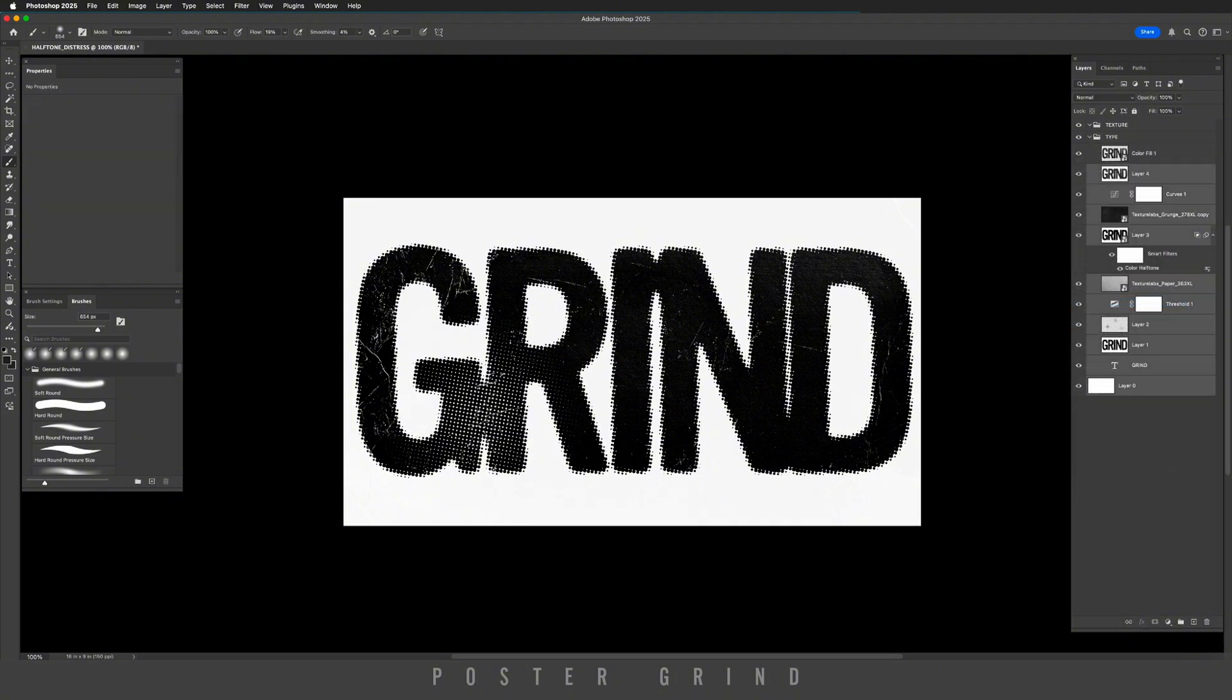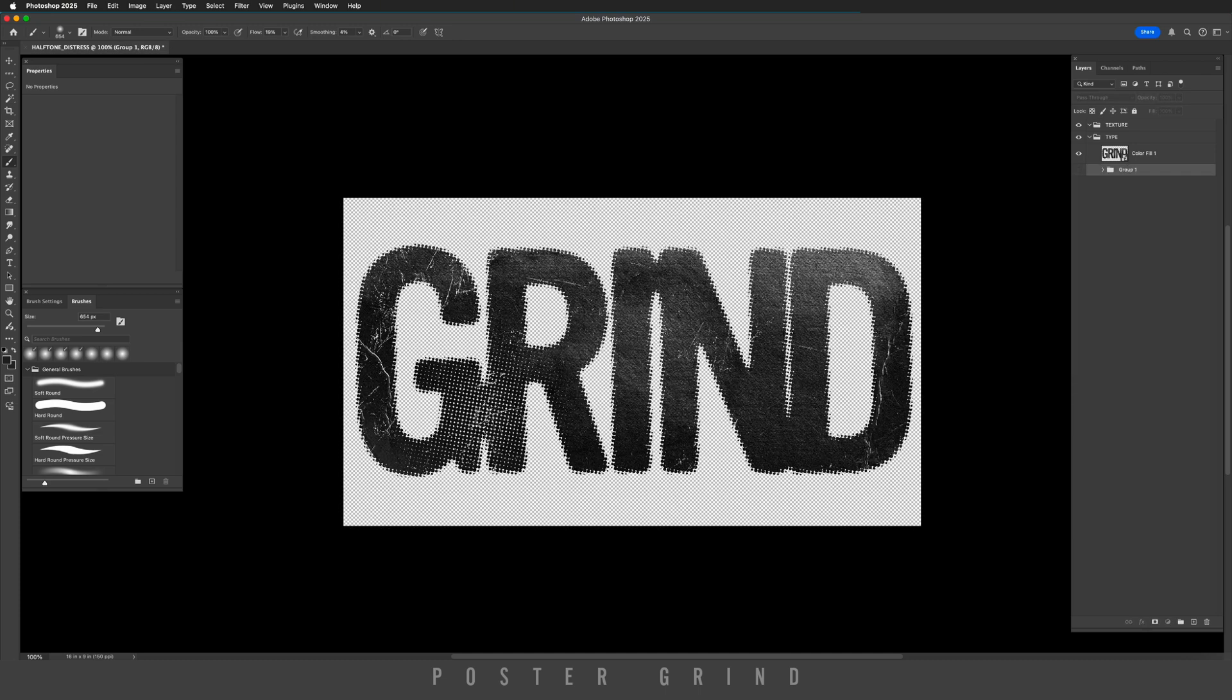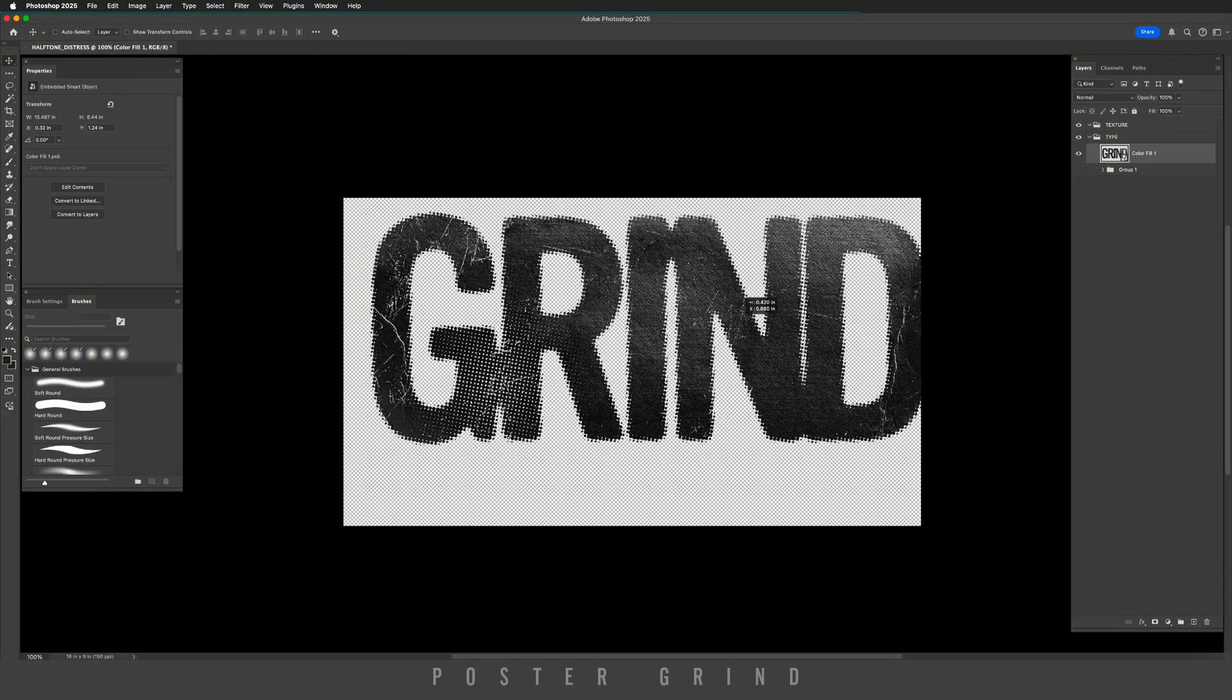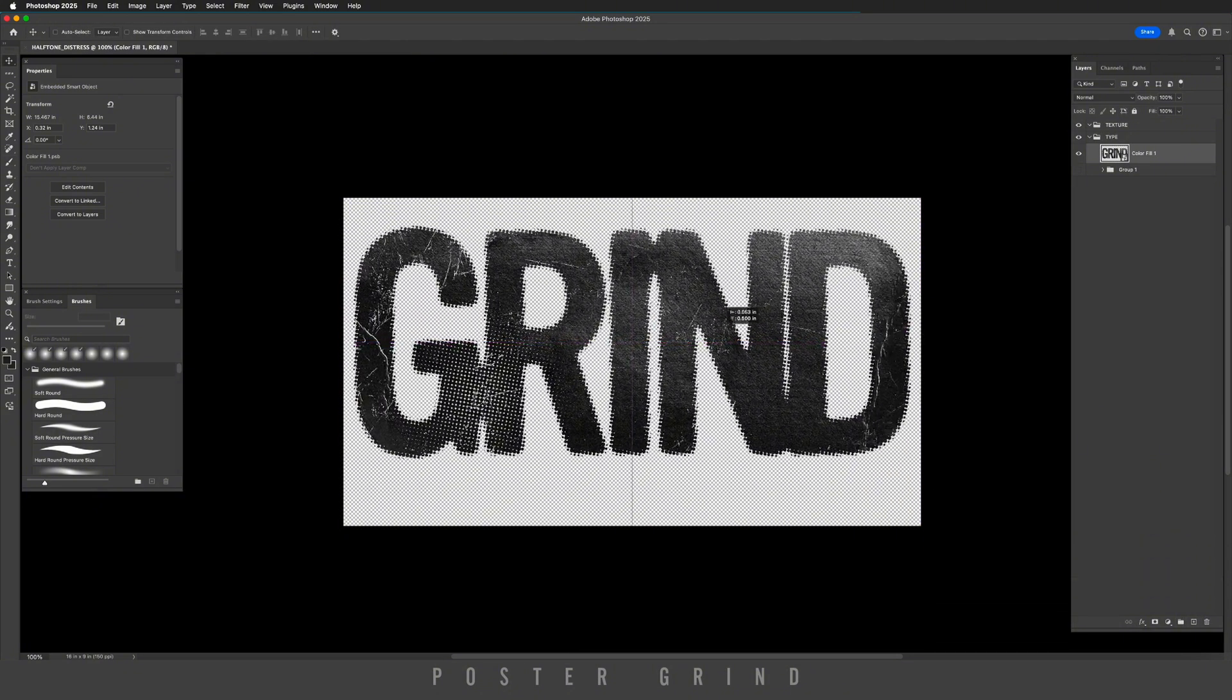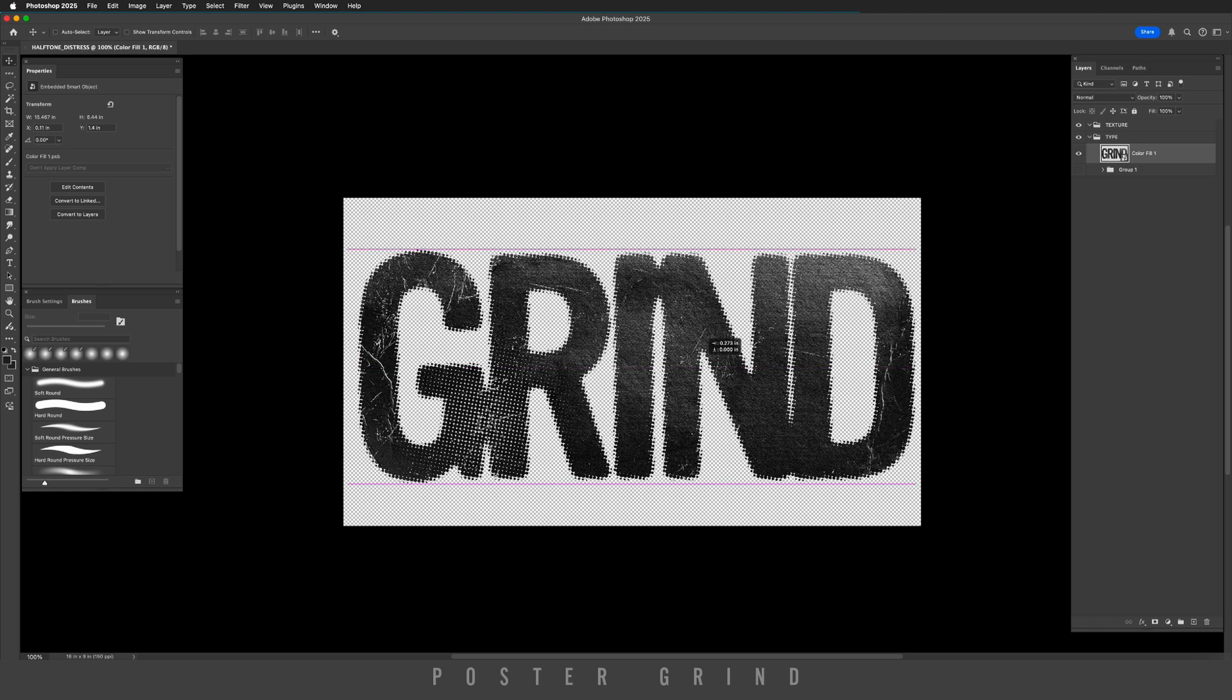Now we can group our bottom layers which shows how we made this by hitting command G, turning that off. And now we have no background and we can drop this logo onto our next project. And that's pretty much it you guys. I hope you learned something. I look forward to seeing you on the next video. Thanks for watching.